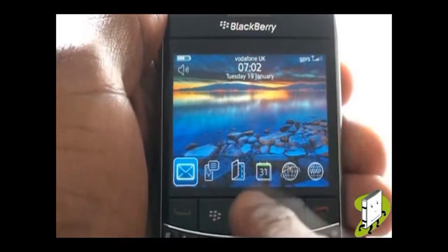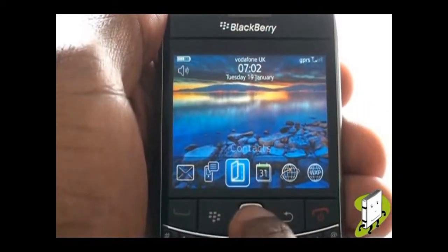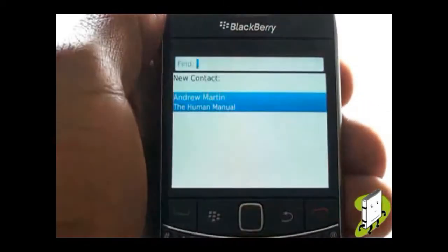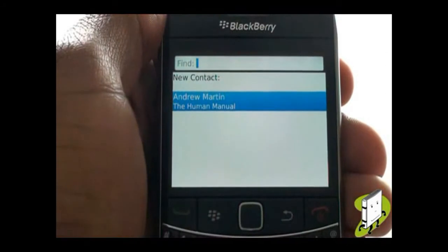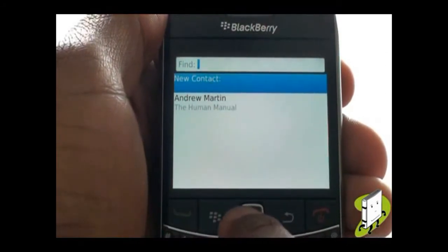Alternatively, to add a new contact, you can select the Contacts application and then scroll up and select Add Contact to add a new contact to your contact phone book.